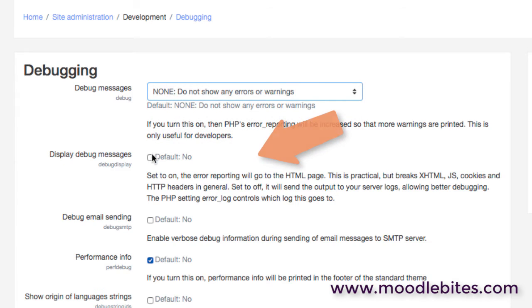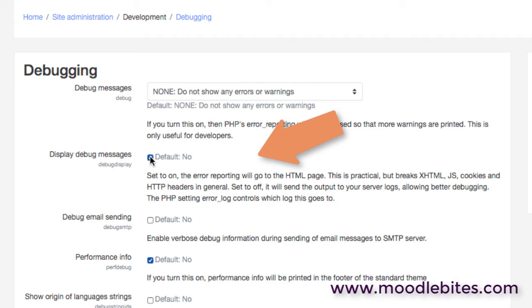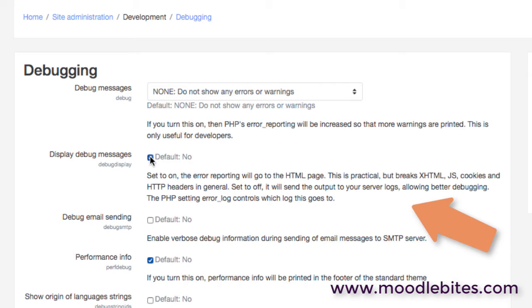If you switch this on, then those error messages will go to the HTML page, so you'll actually see those straight away. For in-depth developers and people who really know what they're doing, they probably prefer all this to go to the server logs, because this allows a deeper level.